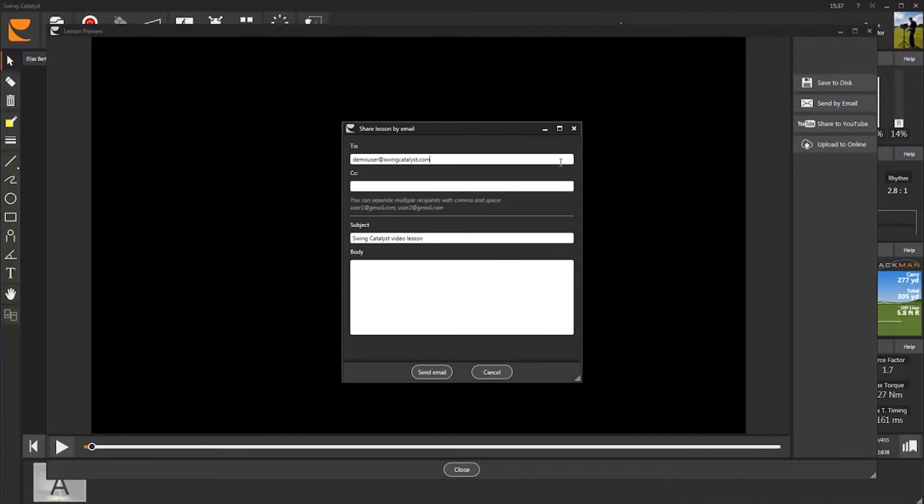You can also edit the subject and add some comments before you send the email. Please notice that a one-minute lesson is approximately 12 megabytes.